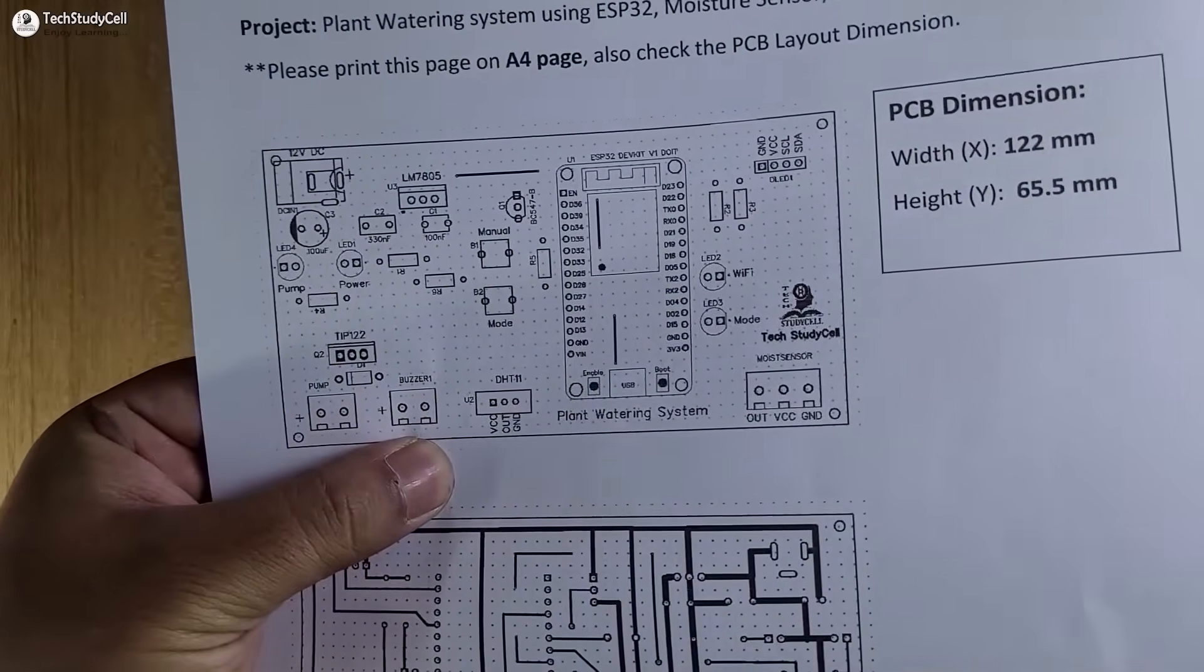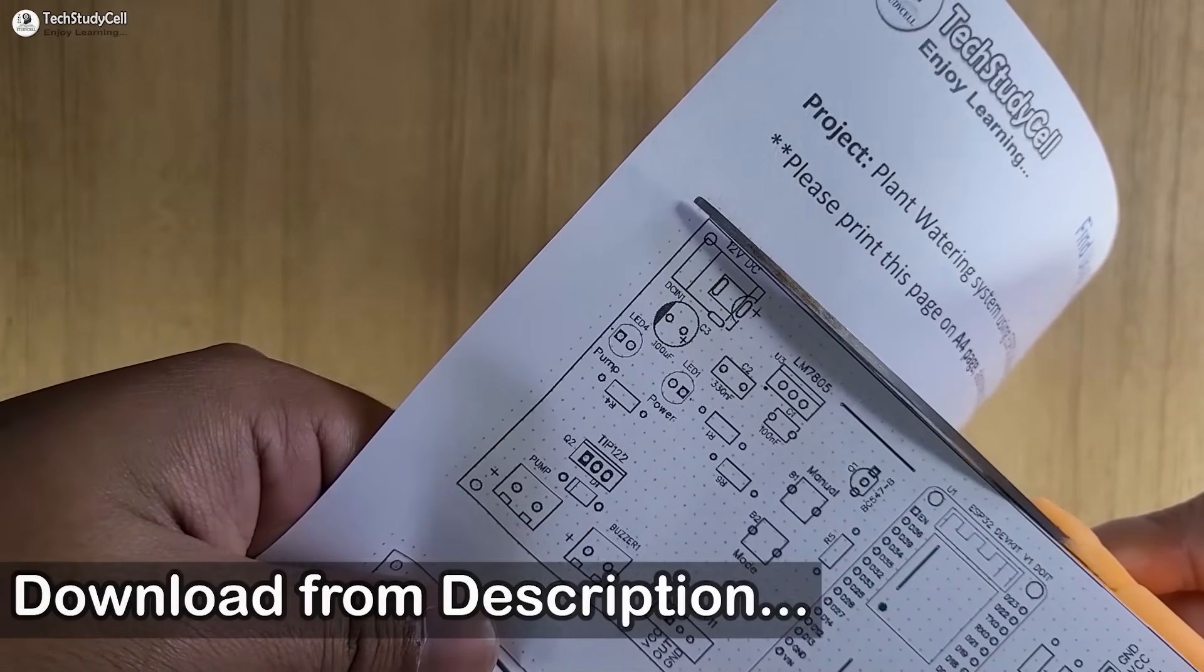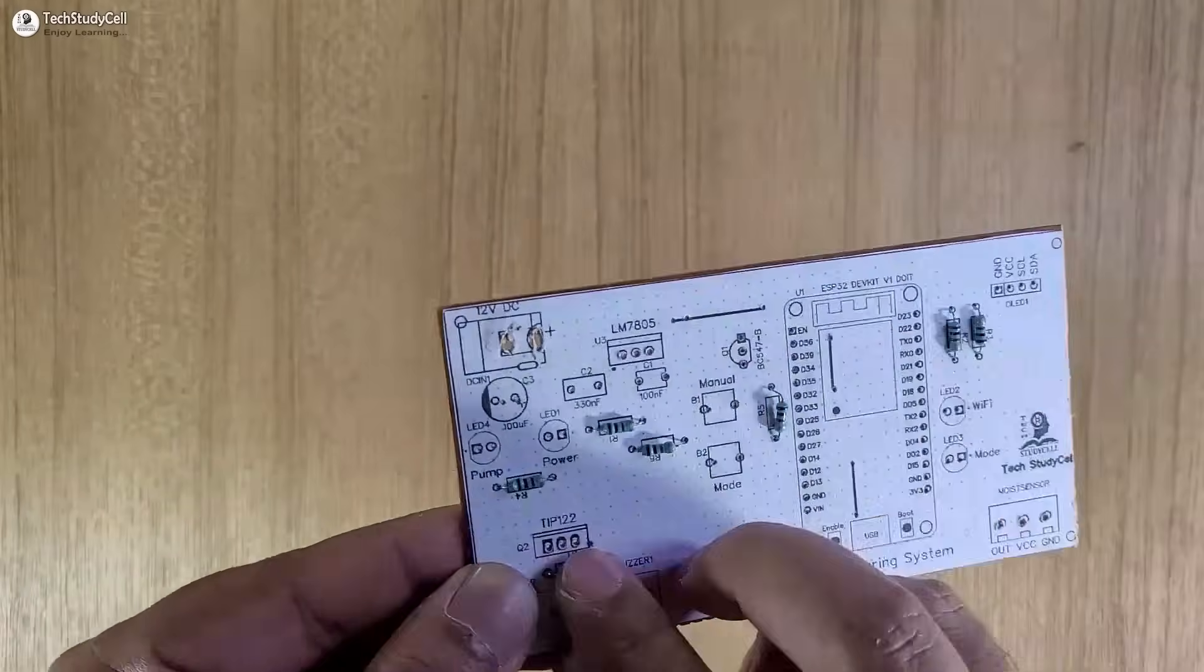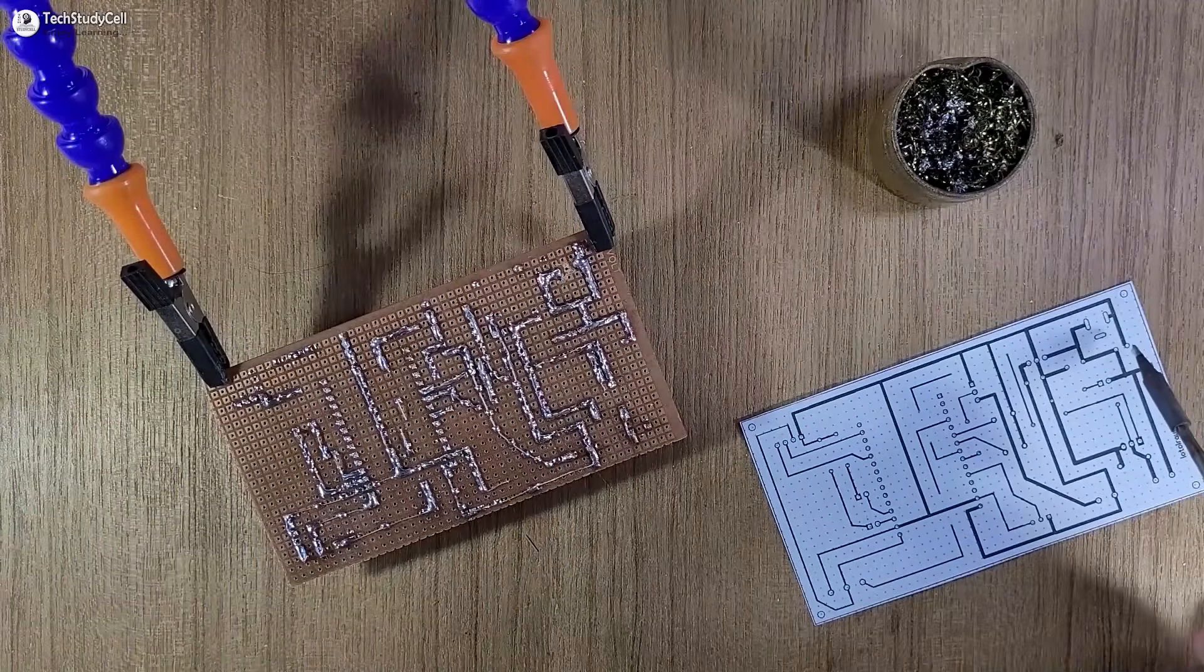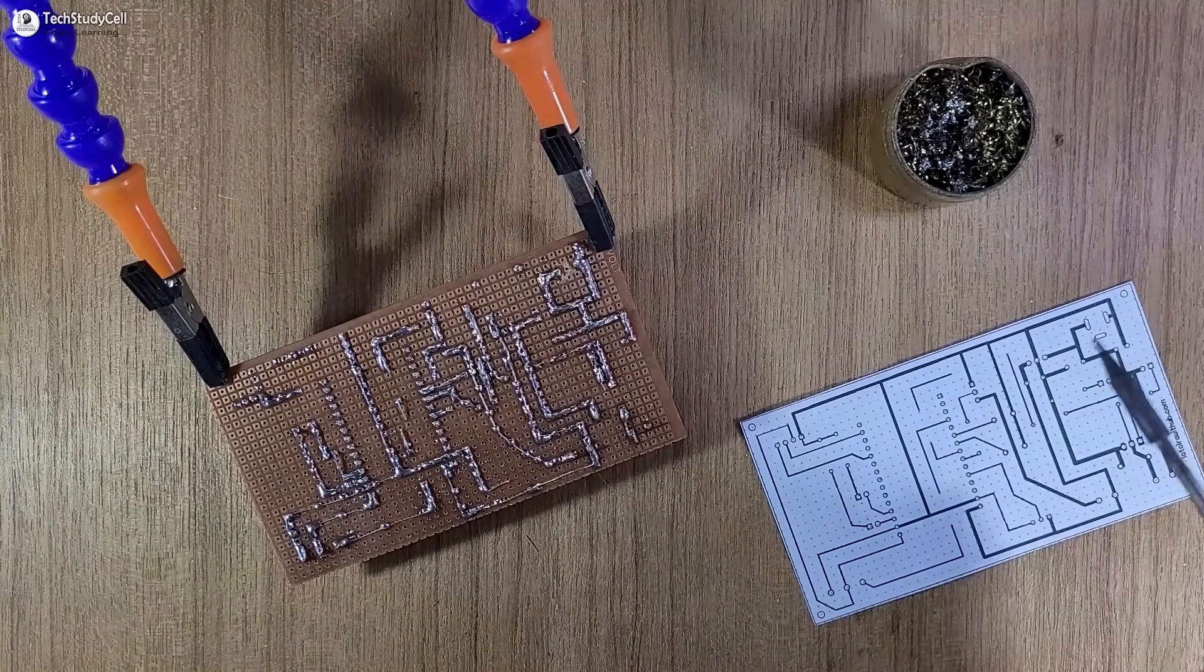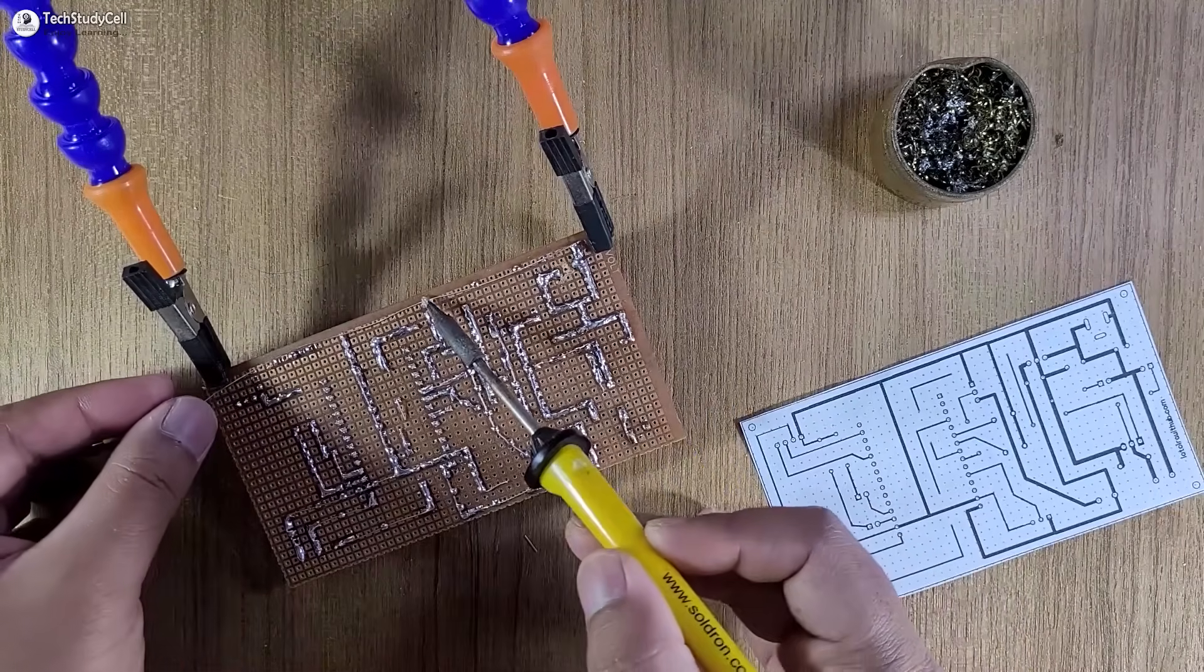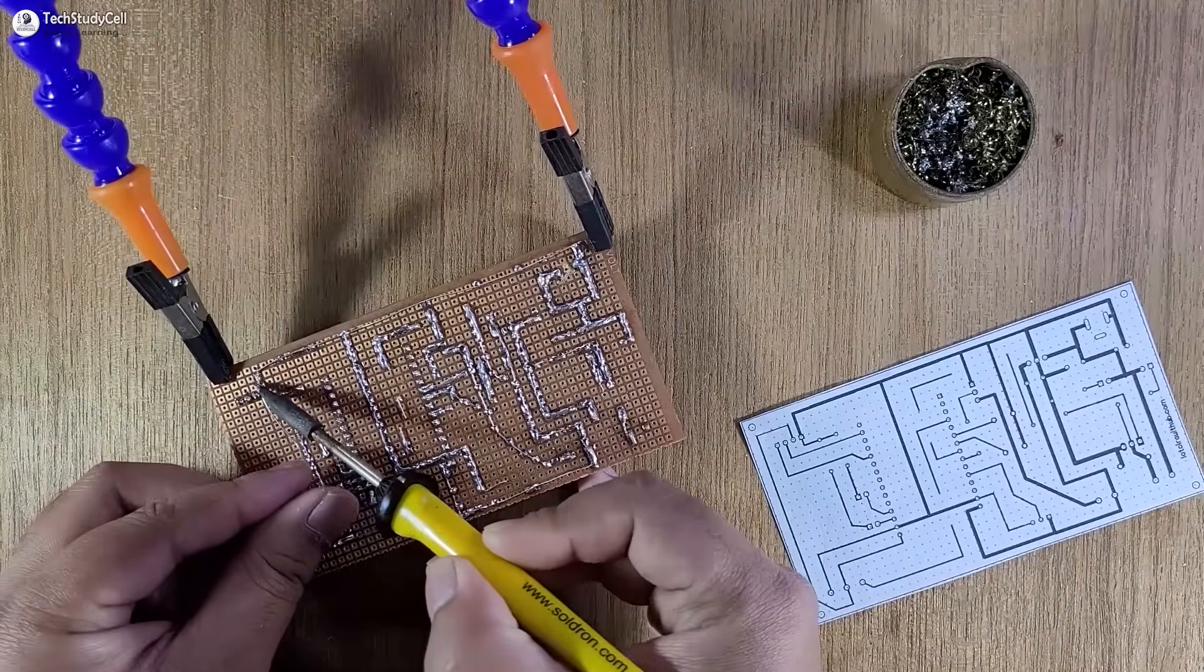After downloading, print it on an A4 page, then stick the layout on a zero PCB, and place all the components according to the layout. Then connect the components as per the circuit. Here you can see, I can easily connect and solder all the components with the help of this bottom PCB layout.